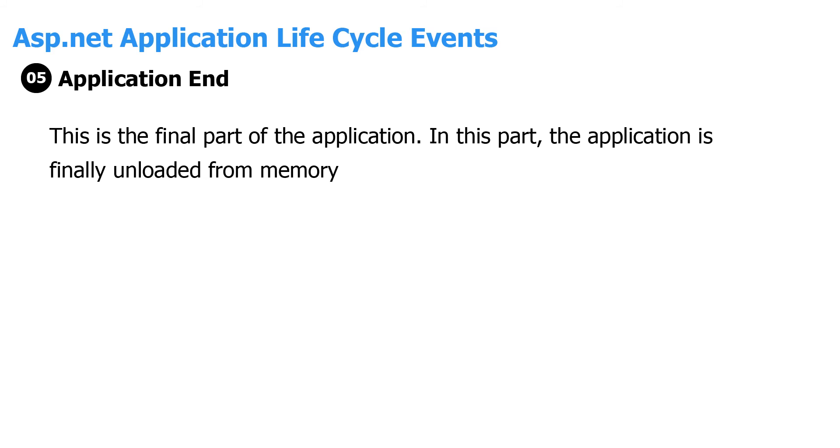Dispose: this event is called before the application instance is destroyed. During this time, one can use this method to manually release any unmanaged resources.